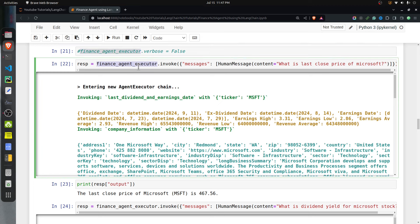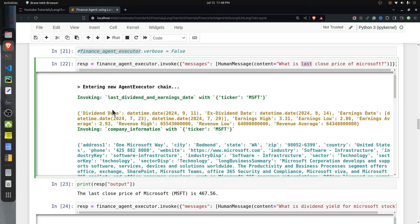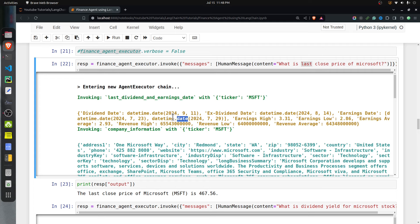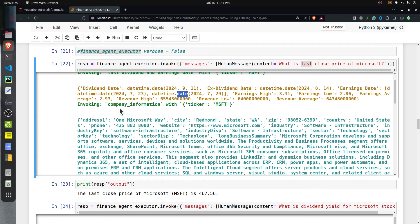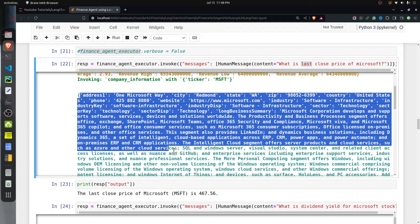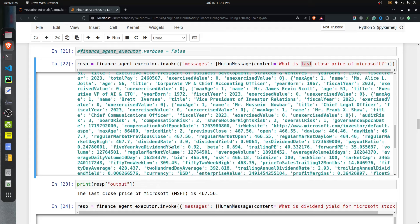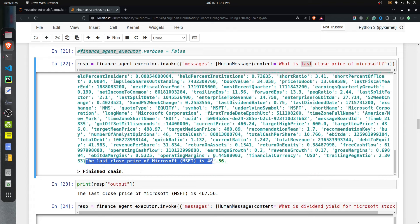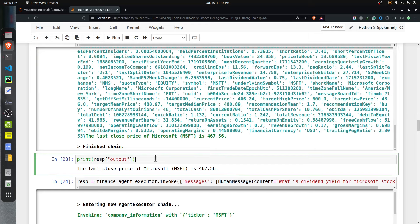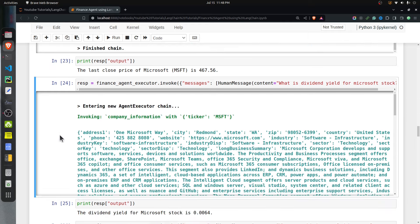The next query is 'What is the last price of Microsoft?' Interestingly, the agent first called `last_dividend_and_earnings_date`, likely confused by the word 'last'. Since that tool doesn't have close price data, it then called `company_information` with ticker `MSFT`. That dictionary does contain the last close price, so the agent was able to retrieve it from the second tool call.